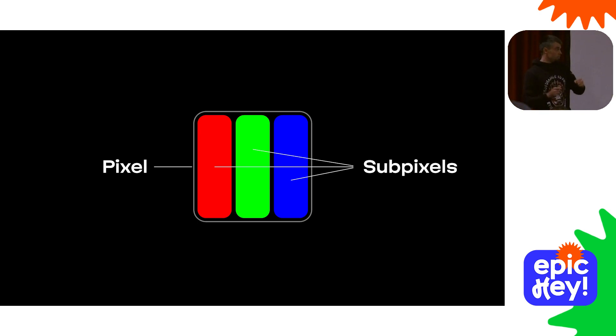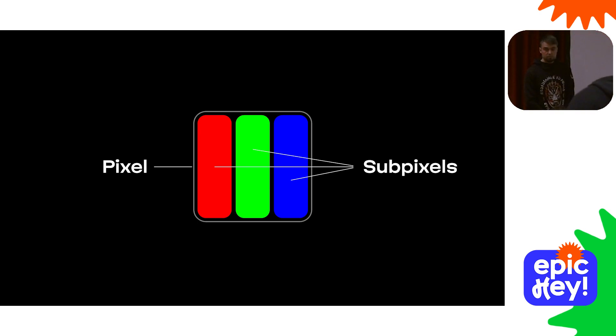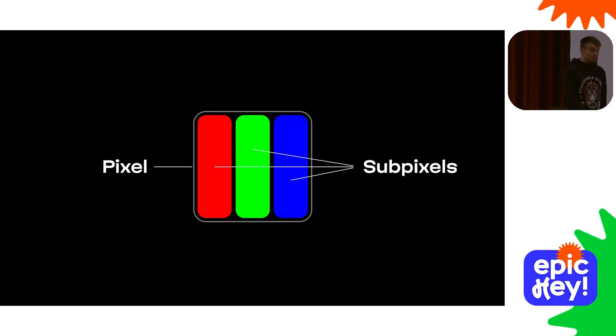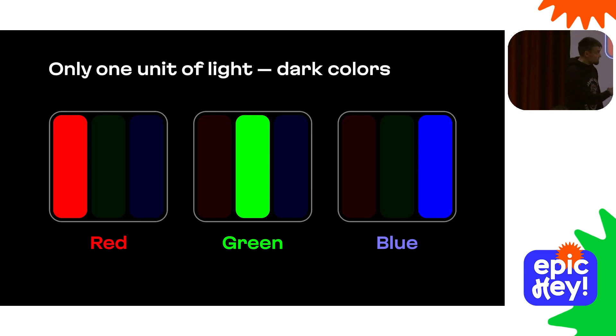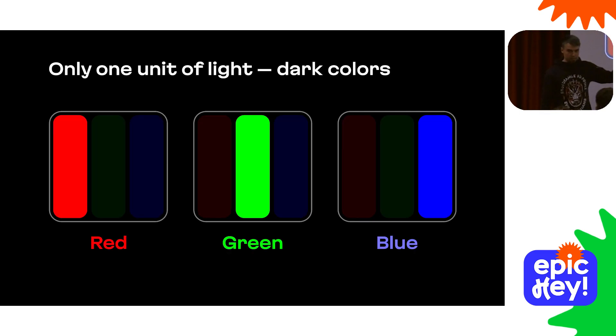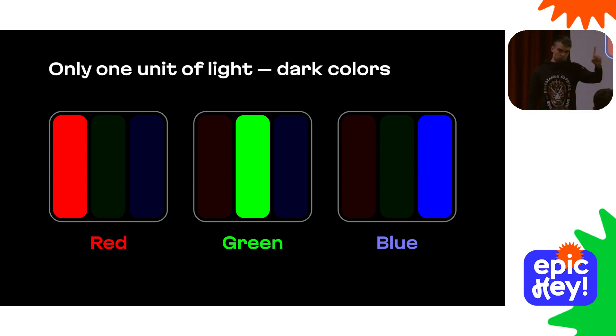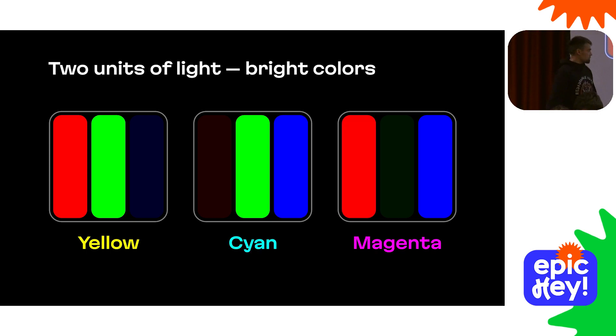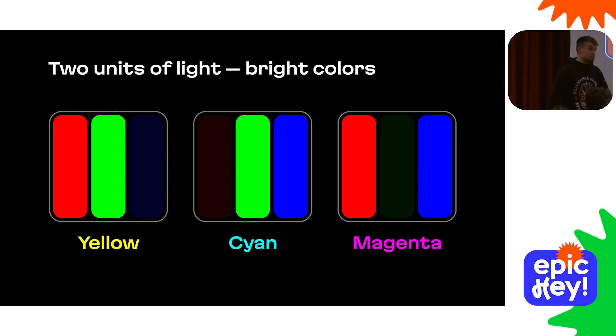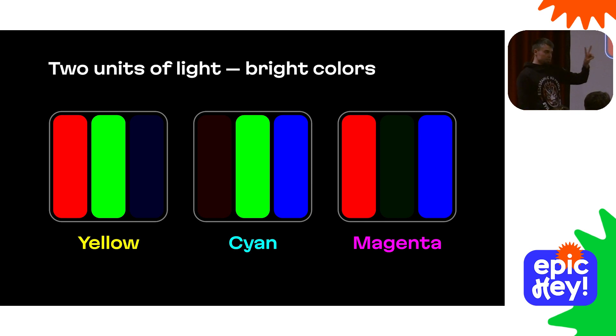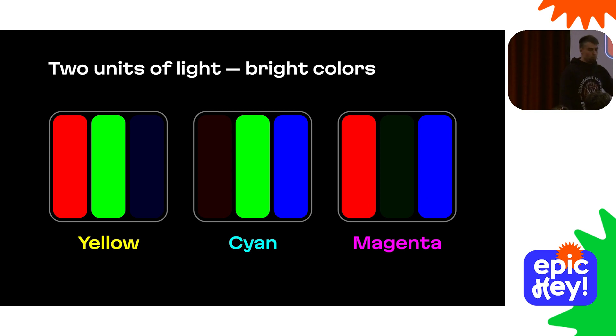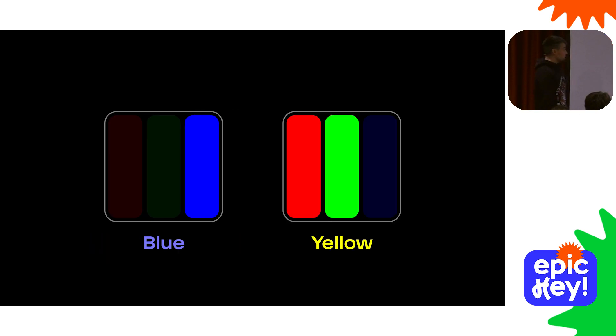But yellow and cyan appear even brighter than green. Why? Because of display technology. Our monitors consist of pixels, and each pixel consists of three sub-pixels: red, green, and blue. By adjusting the lightness of these sub-pixel lamps, displays reproduce the whole range of colors.